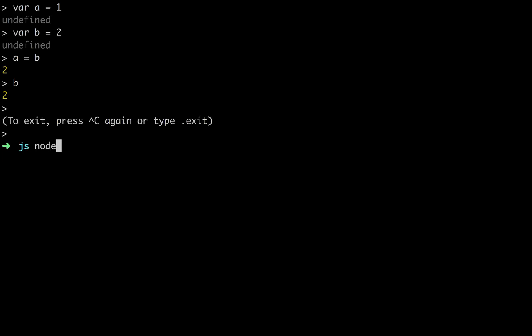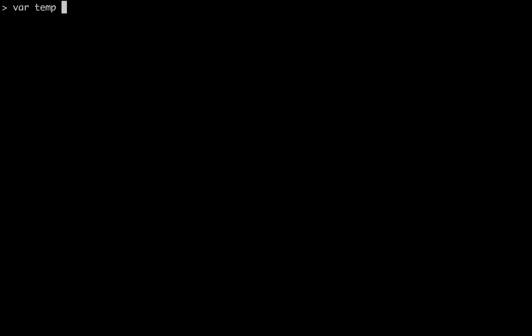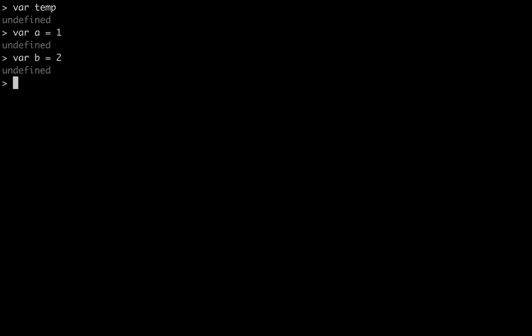In the same way, you can try and set b equal to a, but none of that will work. So what you'll have to do is bring in another variable, temp. We make temp a variable, undefined right now. Then we set up a equals 1, b equals 2.